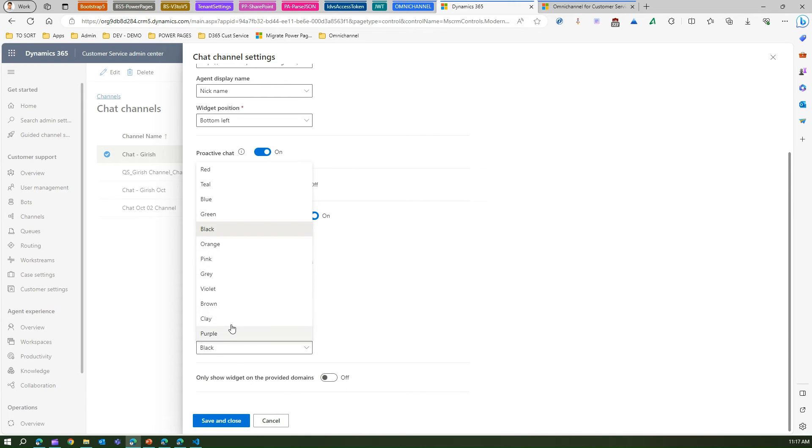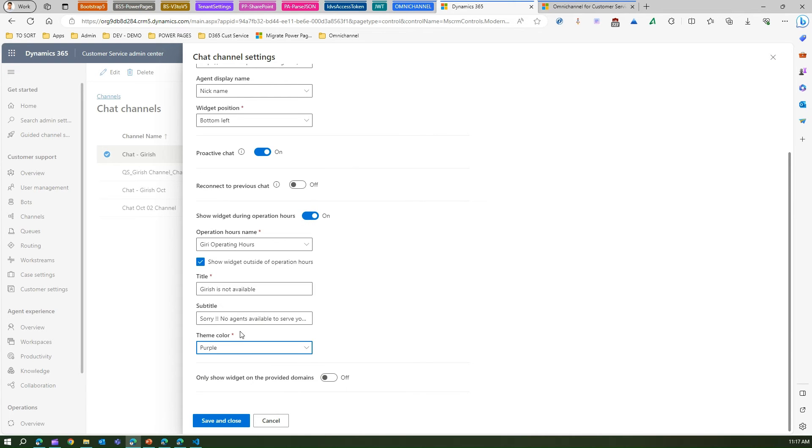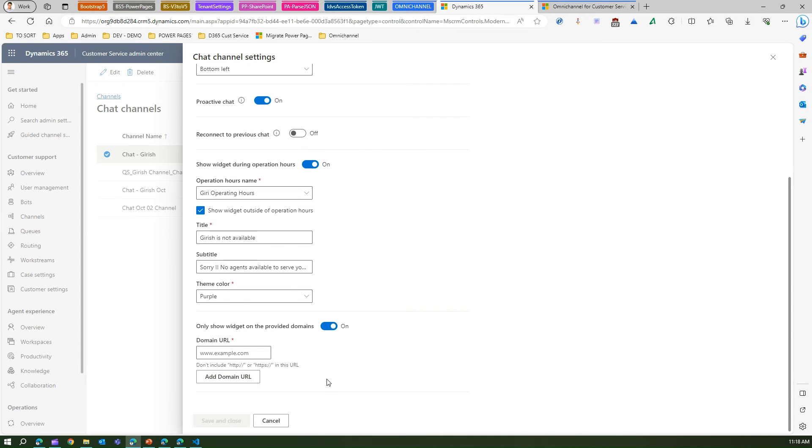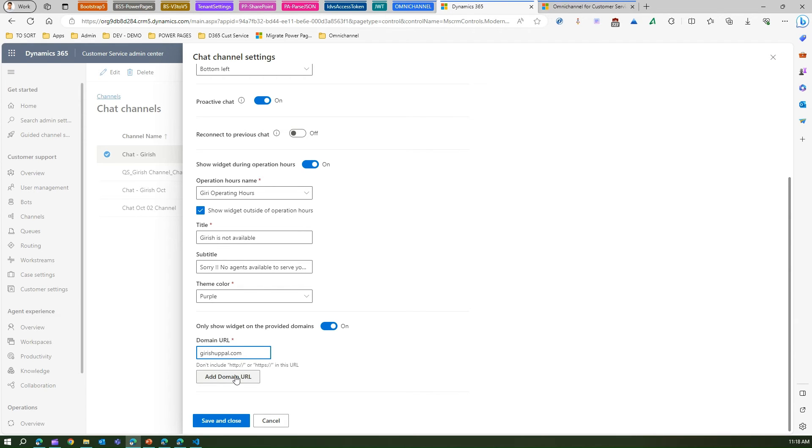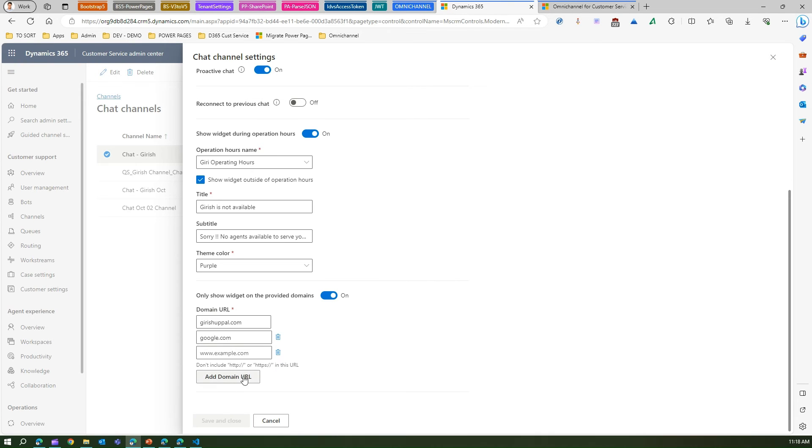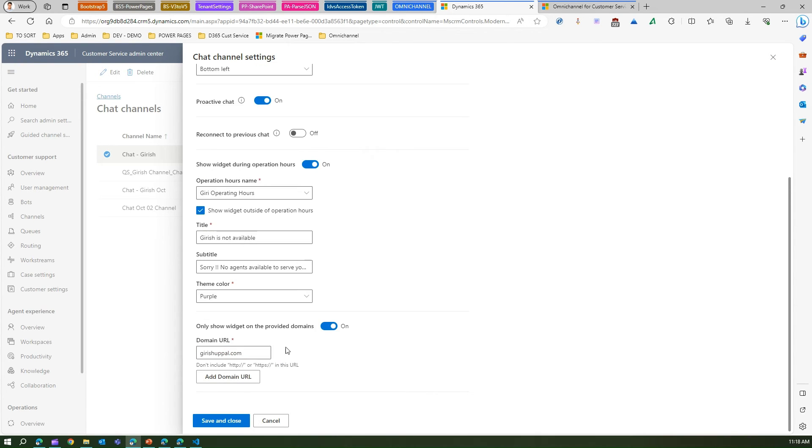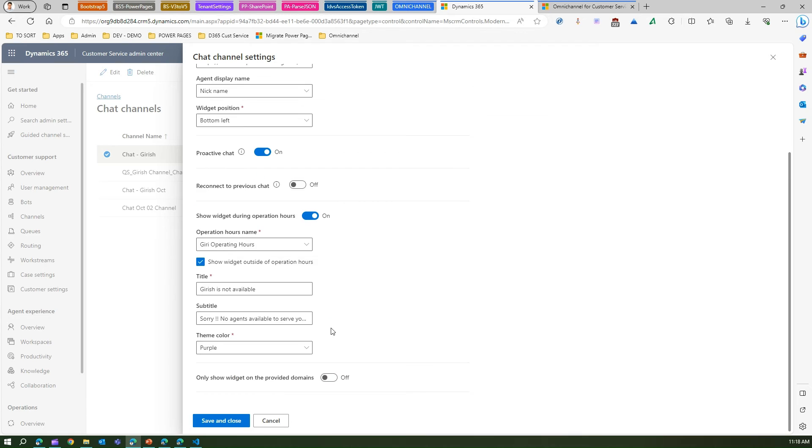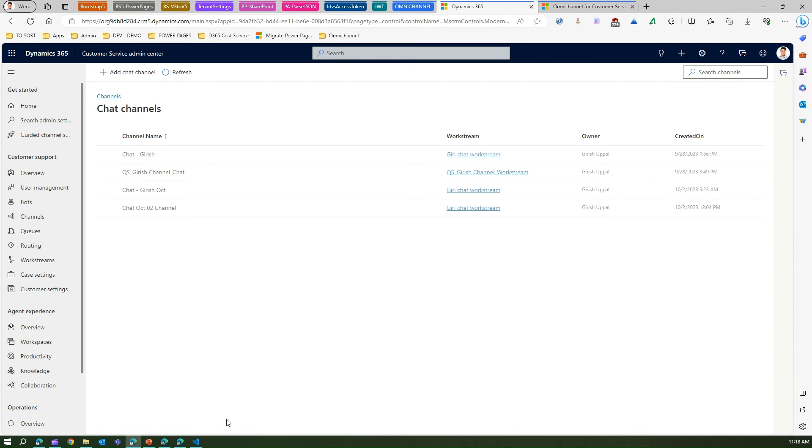Theme color will be purple at that time. Only show widget on provided domain - if I click on then I can specify what domain I should put, so I can say girish.com, add domain URL, and so on and so forth. I can add multiple domains like google.com. But I'm not going to make use of all these things, I'll just turn it off. I'll click save and close. This is the basic information which I have configured in the chat channel.